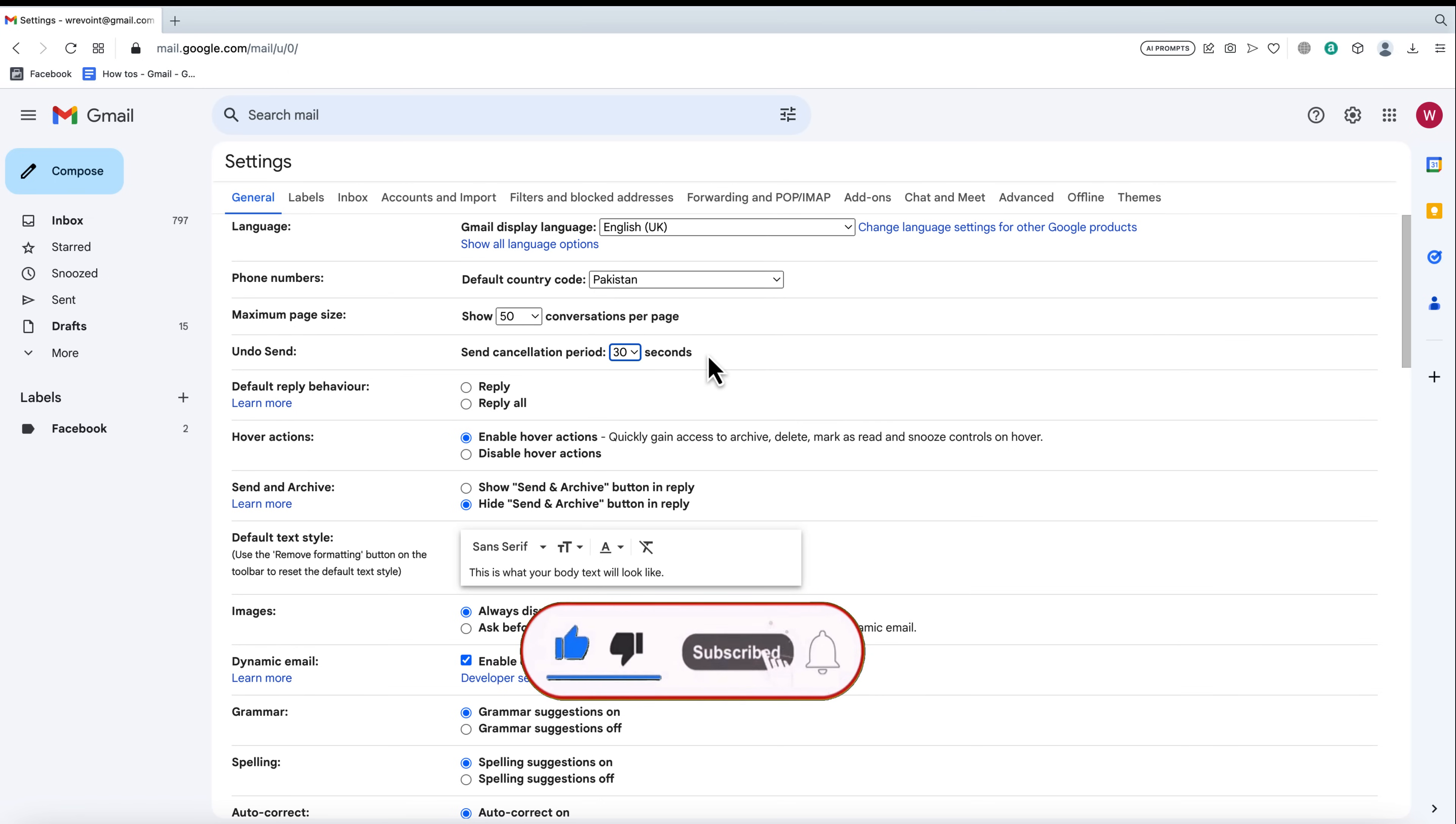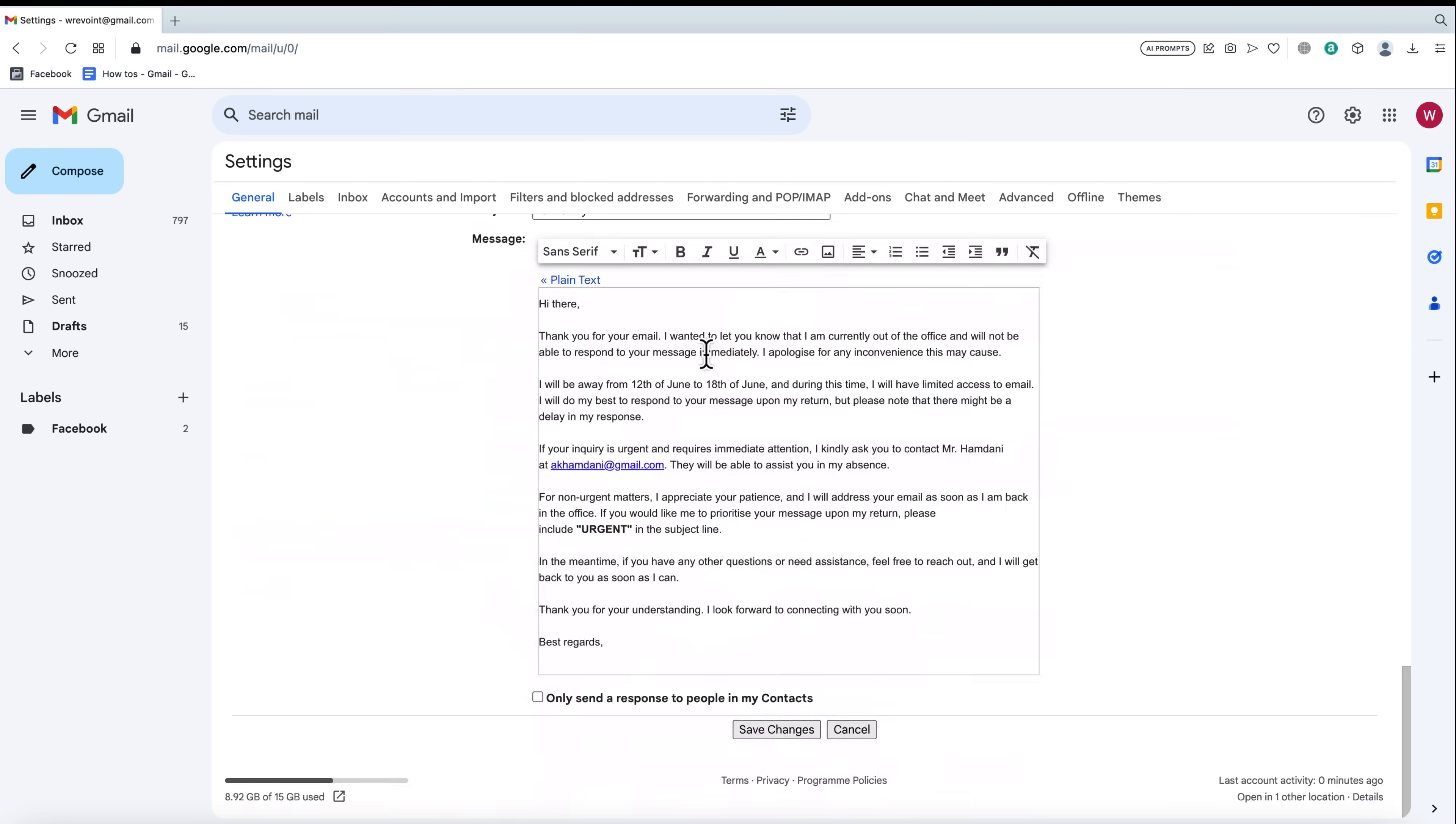Select the time period that suits you best. Once you've made your selection, don't forget to scroll down to the bottom of the page and click save changes.